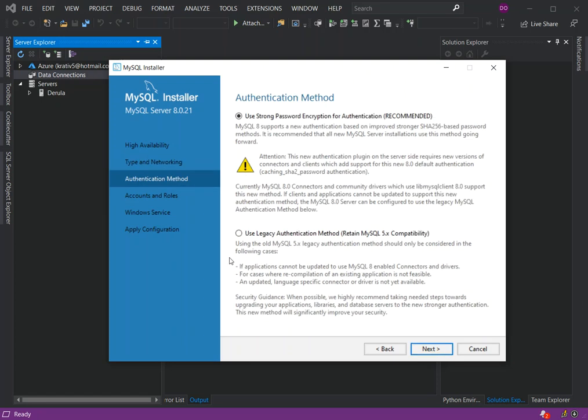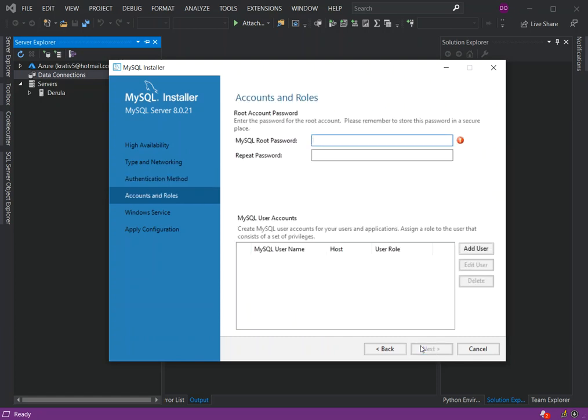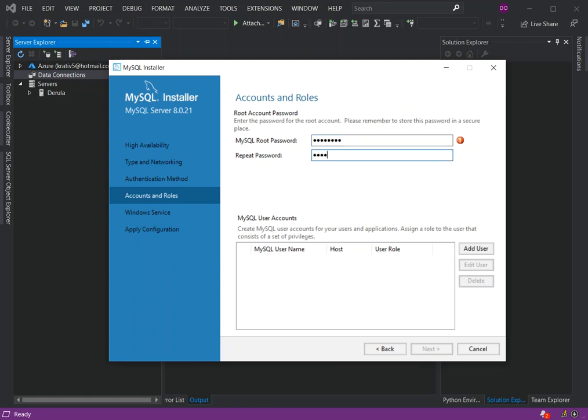Here we will use strong password encryption for authentication. We're just going to leave it at the top option. Here you can add your password to the root account. You can add the password that you want to add. Once you've added the password, we can click on Next, or we can add a user as well.